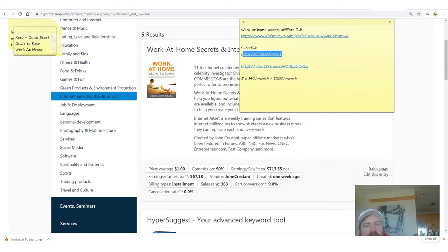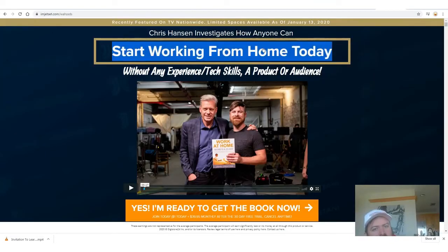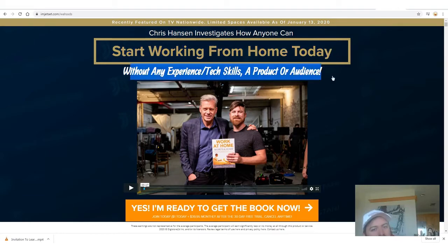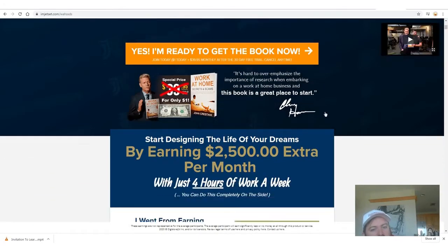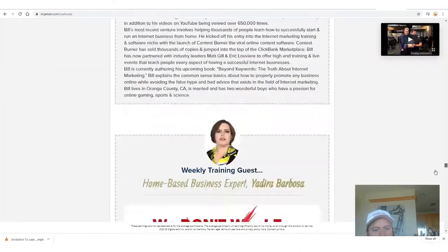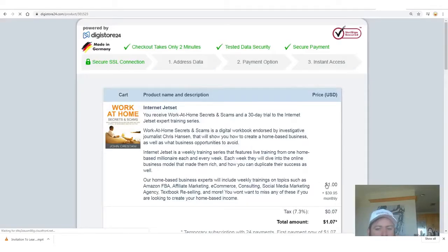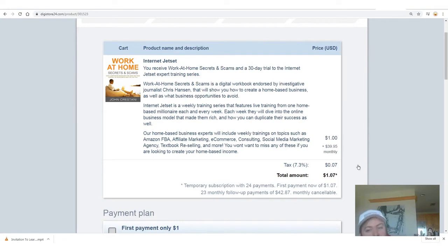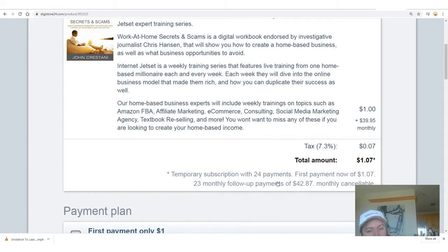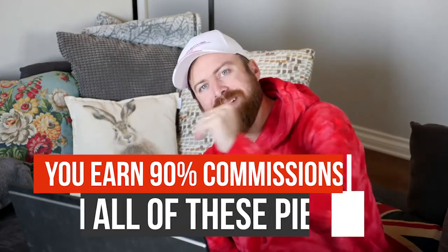What I like to do is shorten the link using a link shortener such as Bitly. You just copy your link in there and prettify it. Now let me show you what it actually looks like when somebody clicks on the link — it says 'Start Working From Home Today' without any experience, tech skills, a product, or an audience. We have an American celebrity as one of the endorsers of the book. There's a long page which explains what you get, but most importantly you start for a dollar, and there's a $39.95 monthly recurring program that starts after 30 days. You earn 90% of all of this.